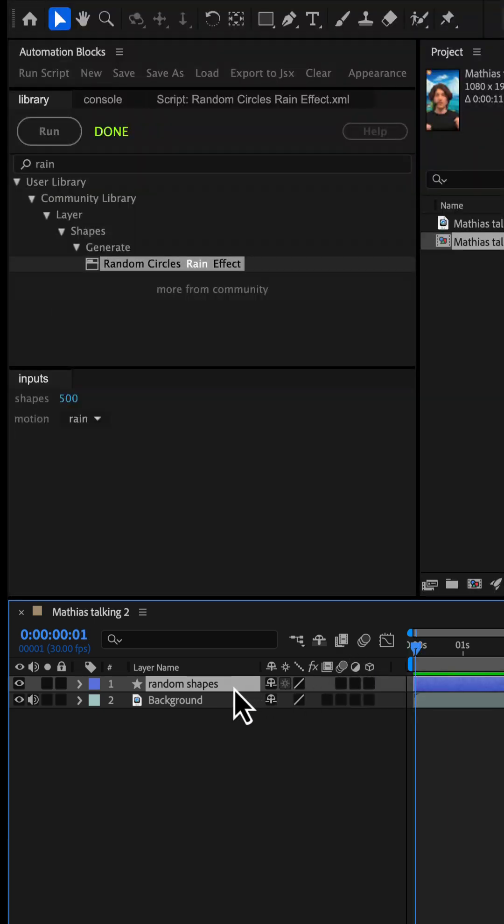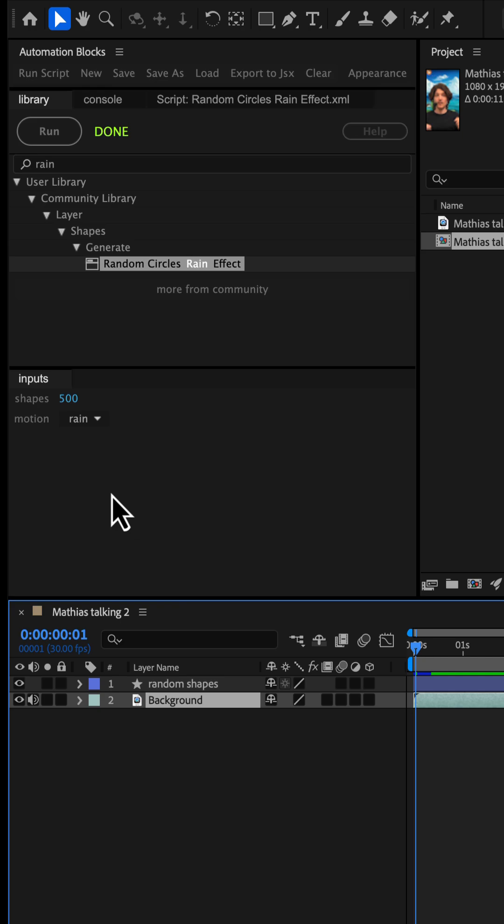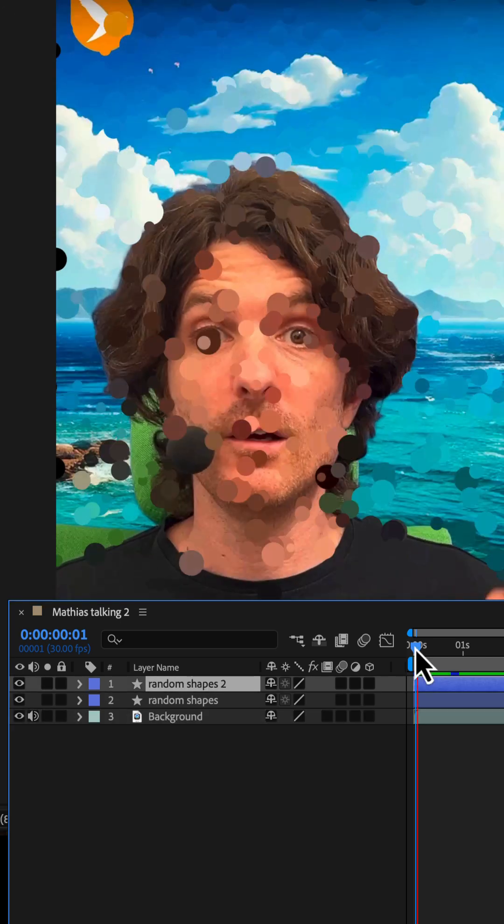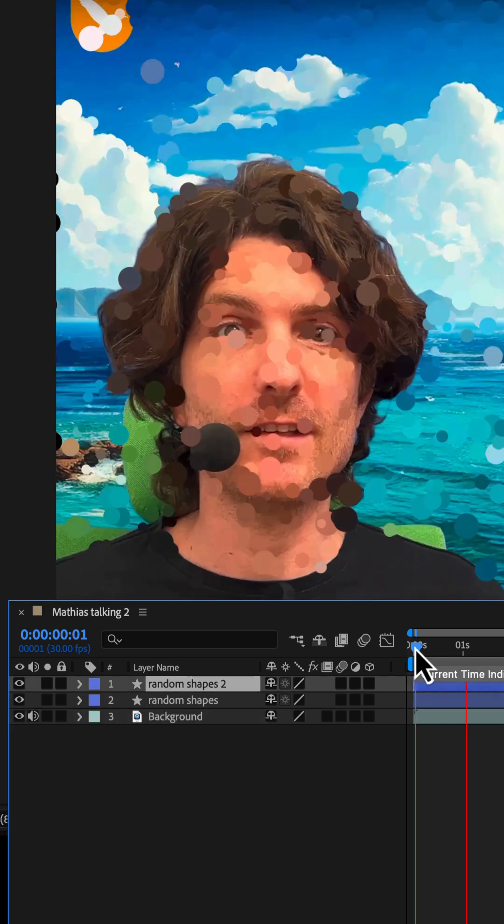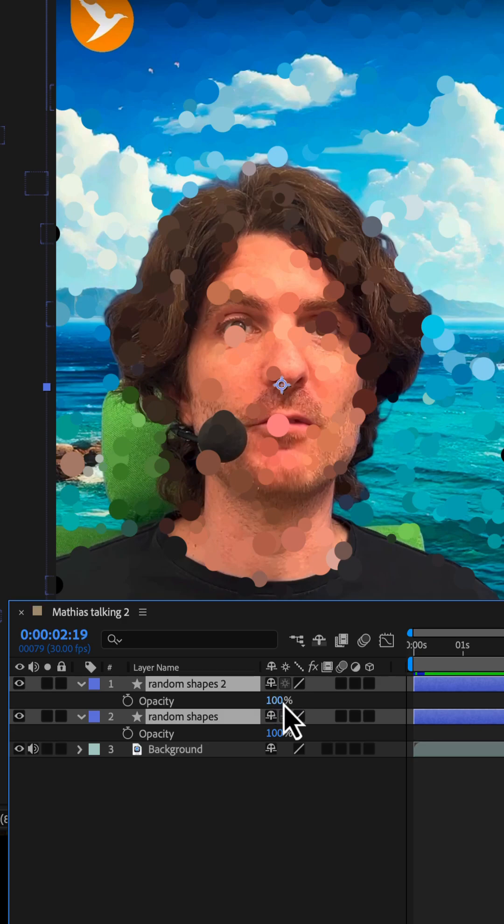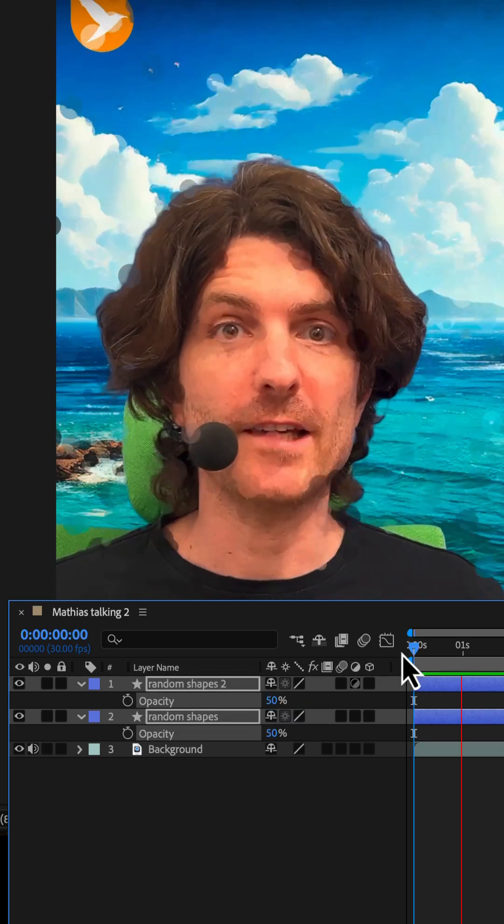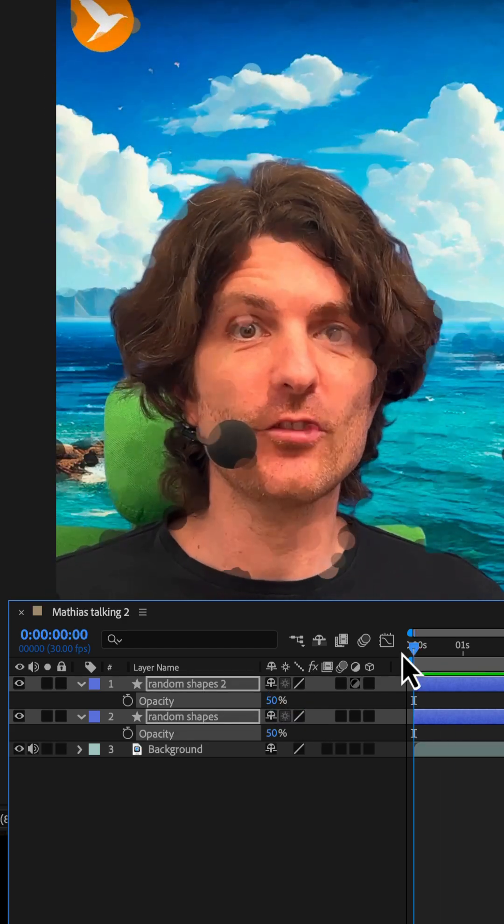To make the effect more chaotic, we select the background again, choose 100 shapes, and set the motion option to 'wiggle.' Finally, we set the opacity of both shape layers to 50% for a more subtle look.